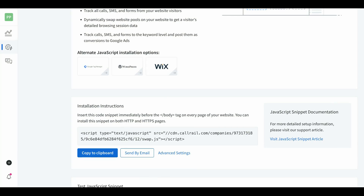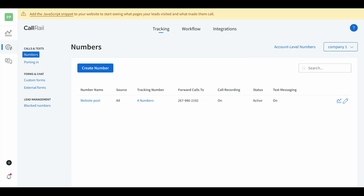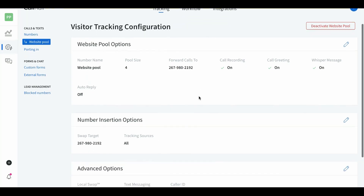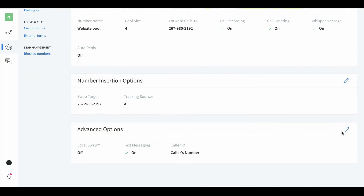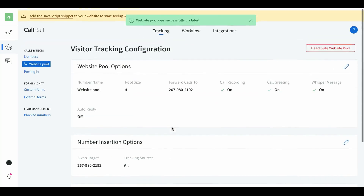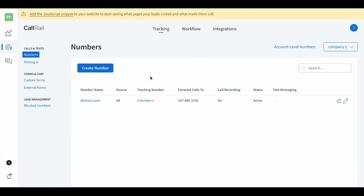If you're running Google Ads how I teach them, you're using High Level for landing pages — you just put it in the body tag in High Level, very simple. After installing the JavaScript, go back to the page that opened, hit the blue button at the bottom. Now you're inside the company — you can see the website pool, call forwarding number, call recordings on, and text messages on. You can turn text messages off under advanced options if you don't want them. There's also a cool feature to swap numbers based on the visitor's geographical IP address.